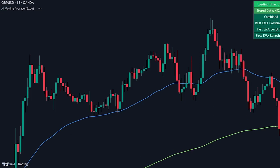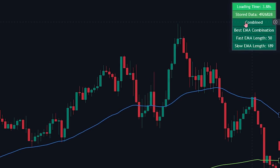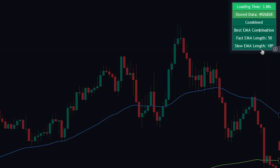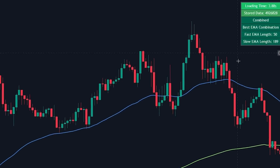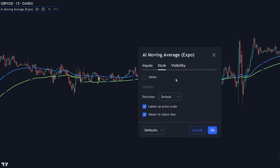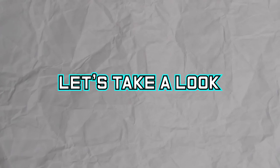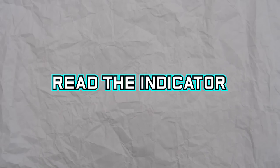We can see that the EMAs are now updated. If we take a look at the top right corner, we can see that a table is plotted showing us the data we are currently using along with the values of the EMAs. Since we won't be using the table, let's disable it to make the chart less cluttered. Now that we know exactly how the indicator works, let's take a look at how we can read it.